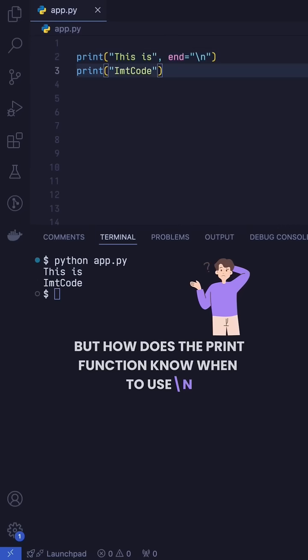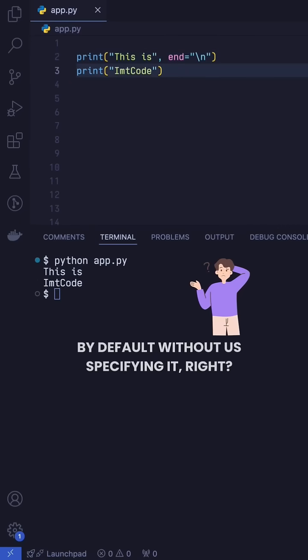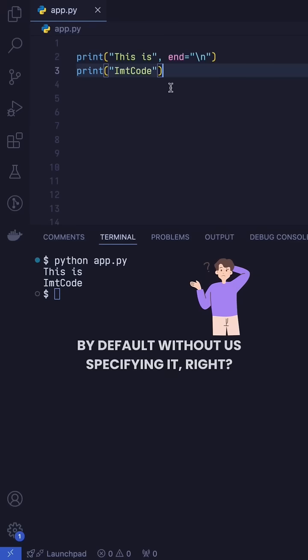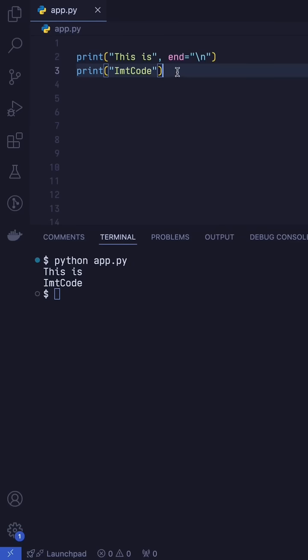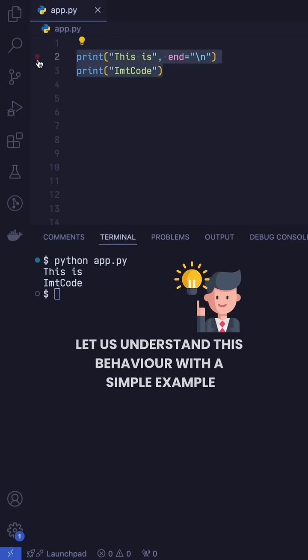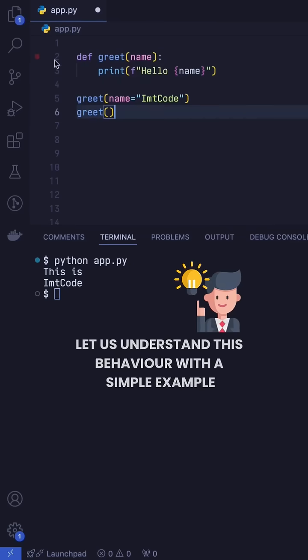But how does the print function know when to use backslash n by default without us specifying it? Let us understand this behavior with a simple example.